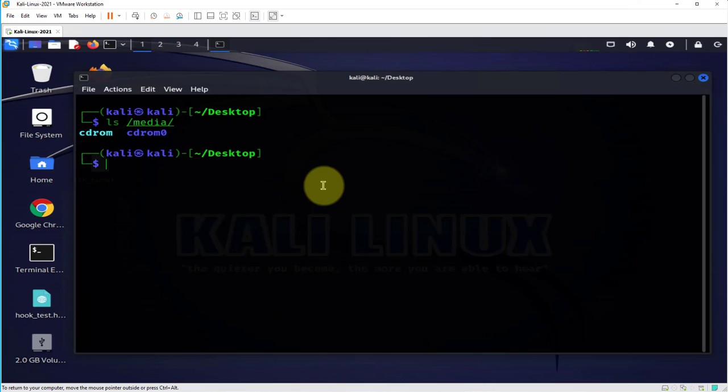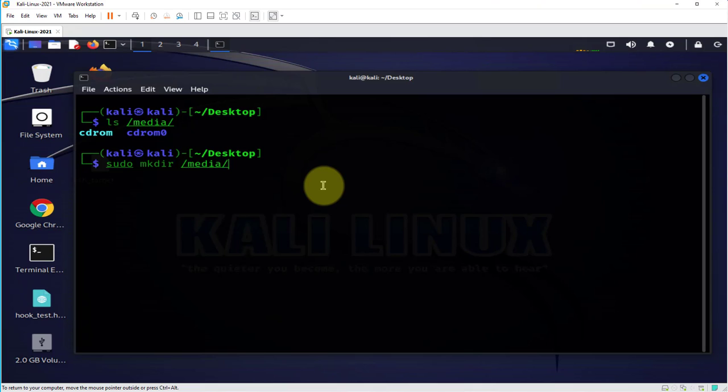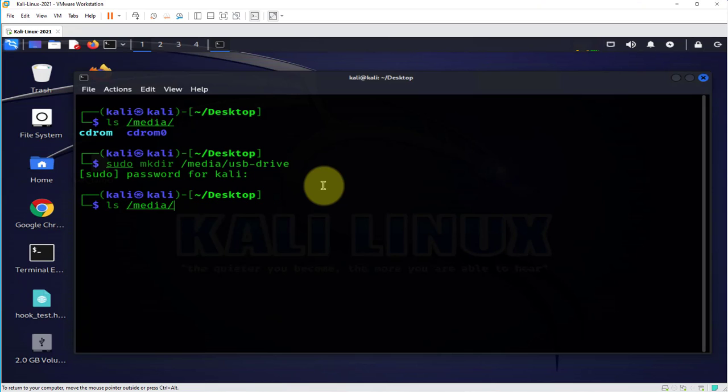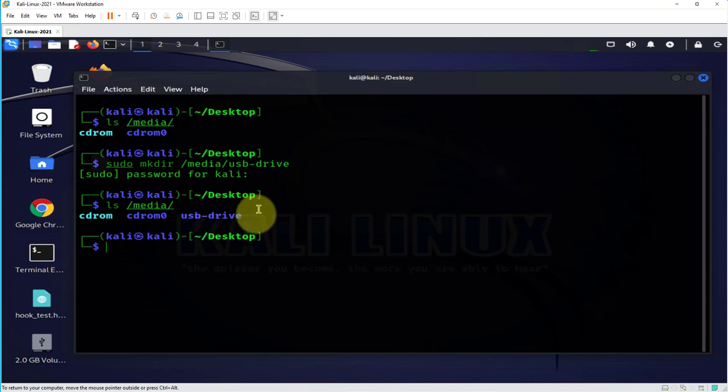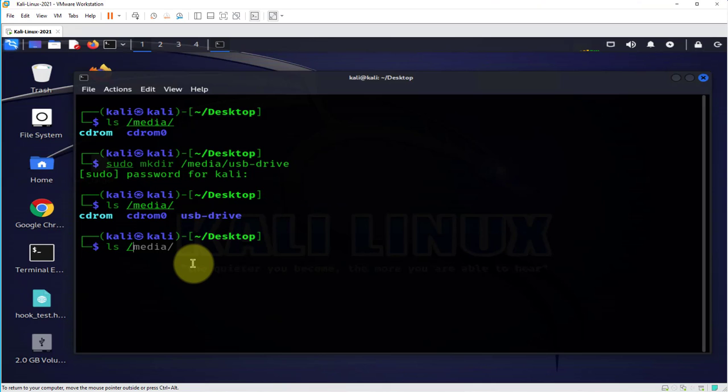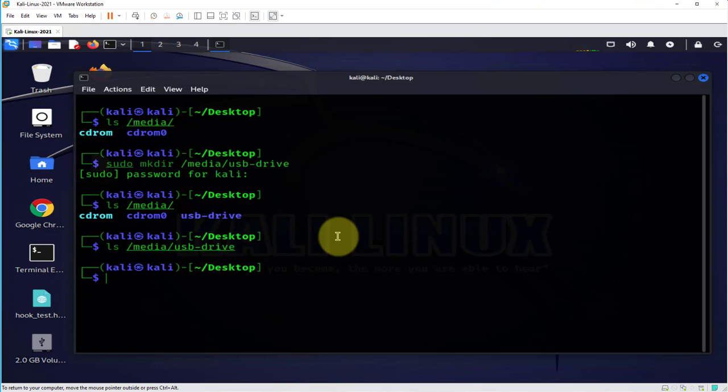So what we need to do is create a directory in there that will mount this USB drive. So the command to do that will be sudo mkdir in /media and let's call it USB-drive. And now if I ls this, I have the drive in here, it shouldn't be anything inside of it.